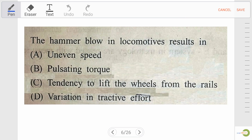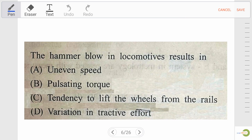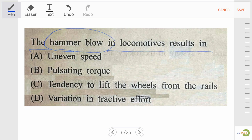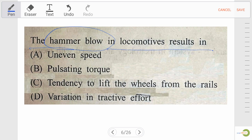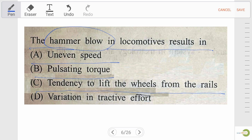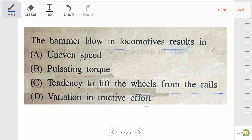Next question — very important: the hammer blow in a locomotive results in — option A: uneven speed, option B: pulsating torque, option C: tendency to lift the wheel from the rails, option D: variation in tractive effort. Our right answer is option C: tendency to lift the wheel from the rail.